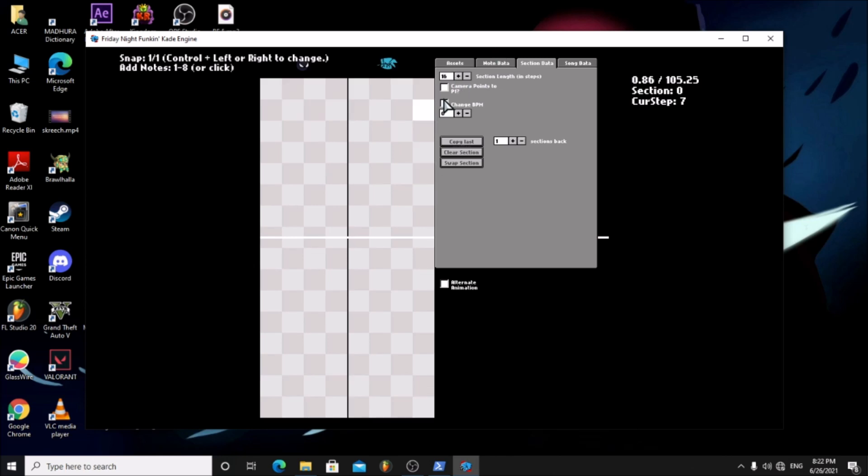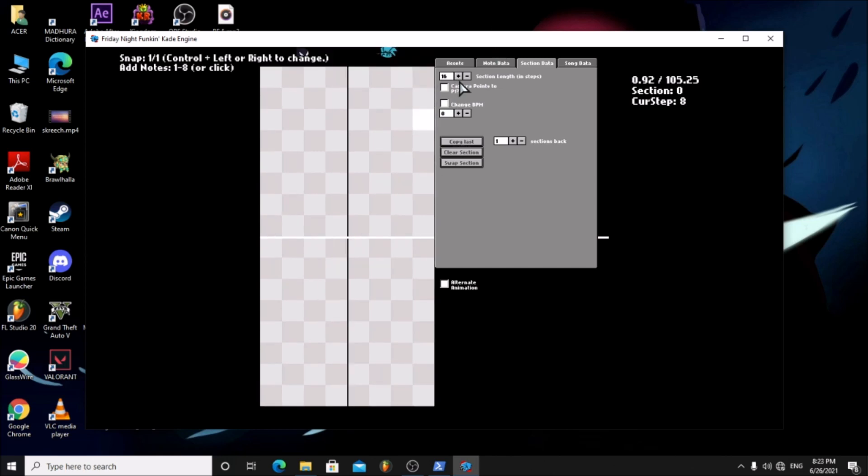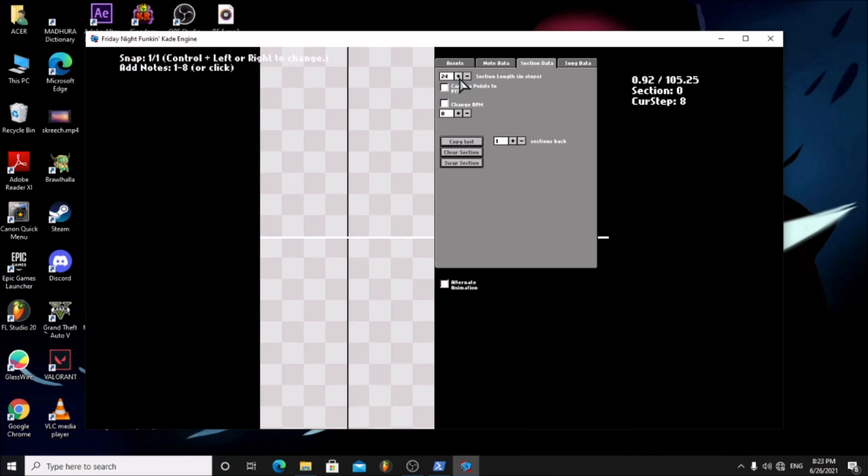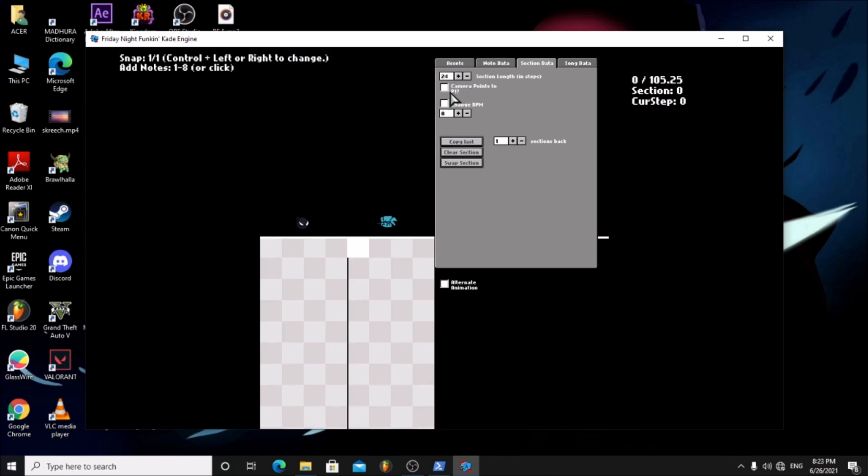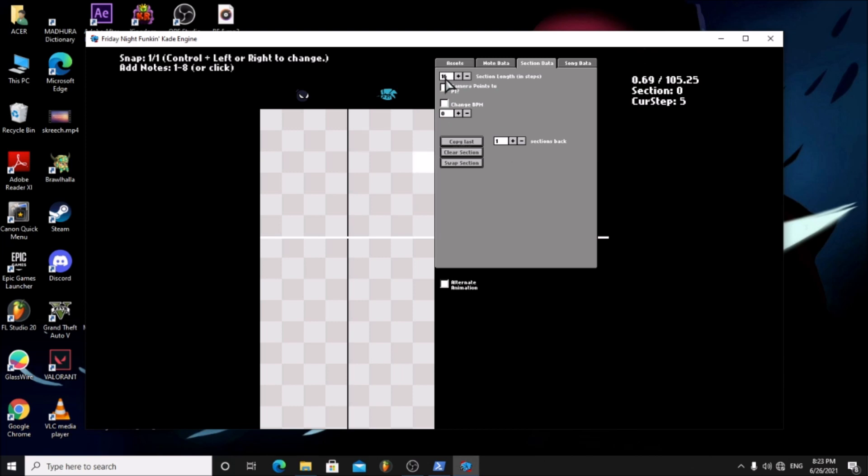Here you can change the length of a section. Then we have the camera position changer. If you tick the box, the camera will be pointed to player 1. If not, it will be pointed to player 2.